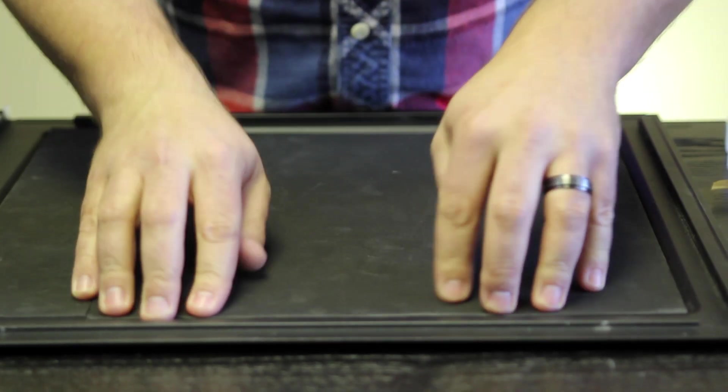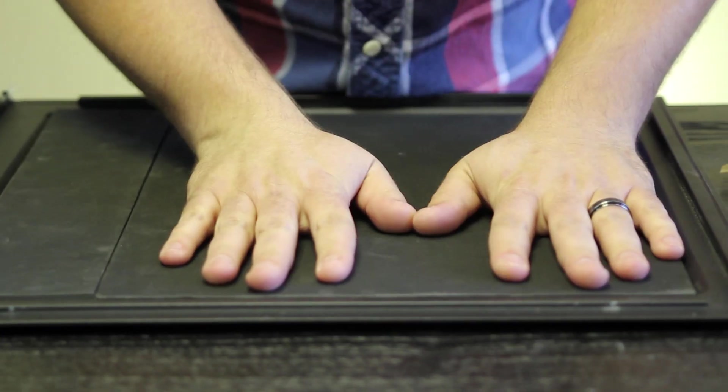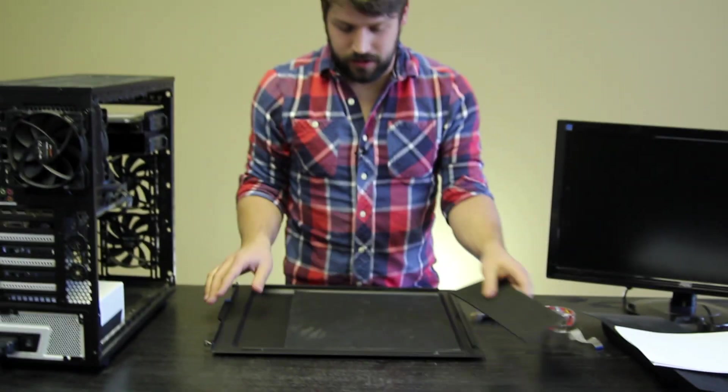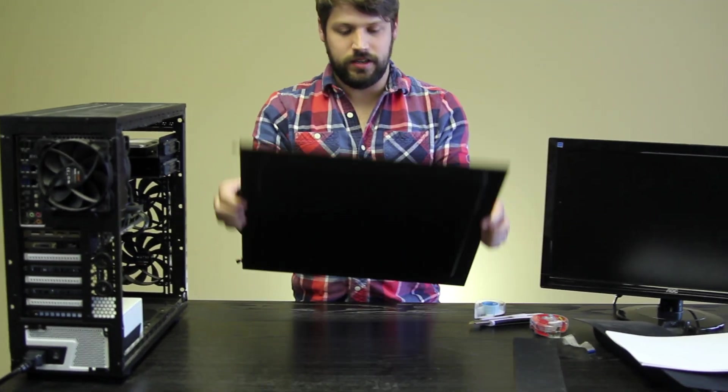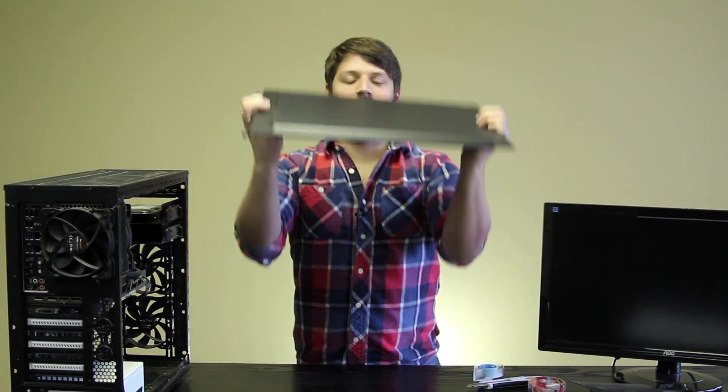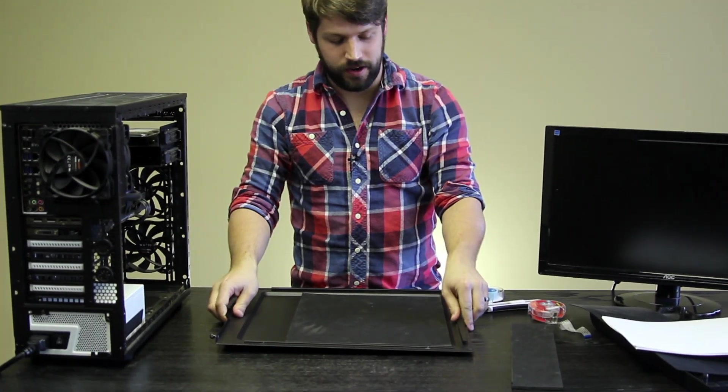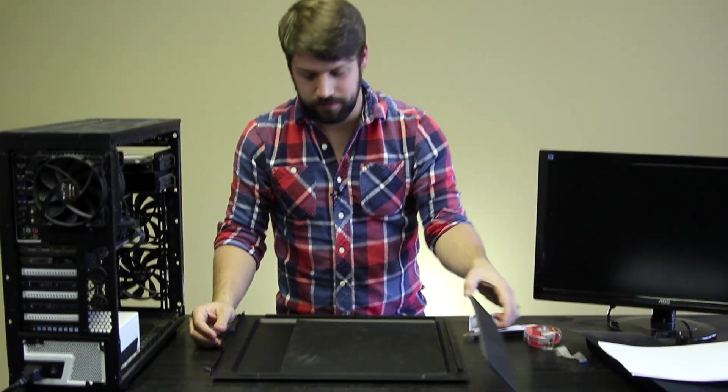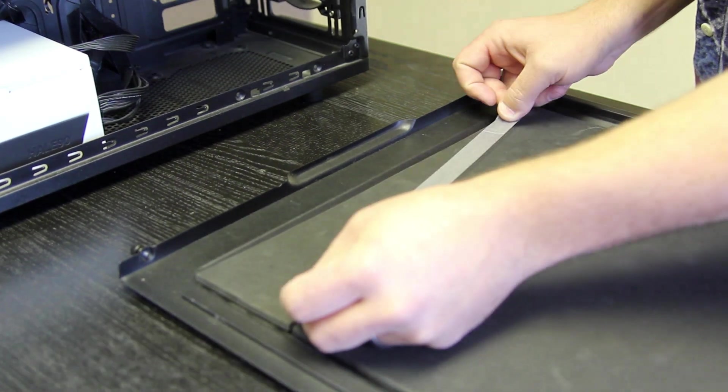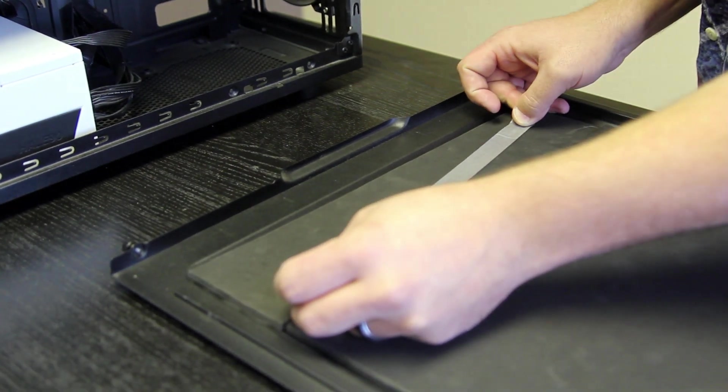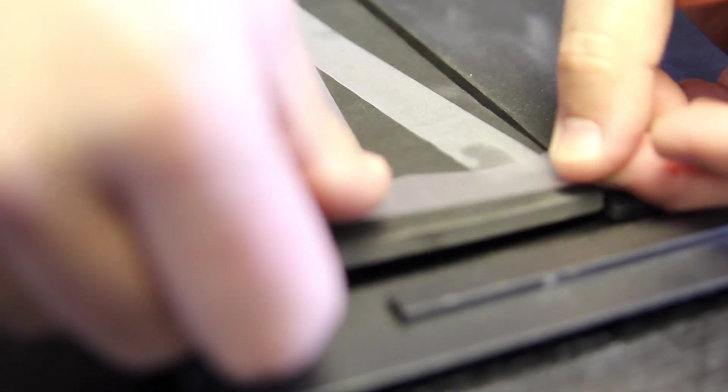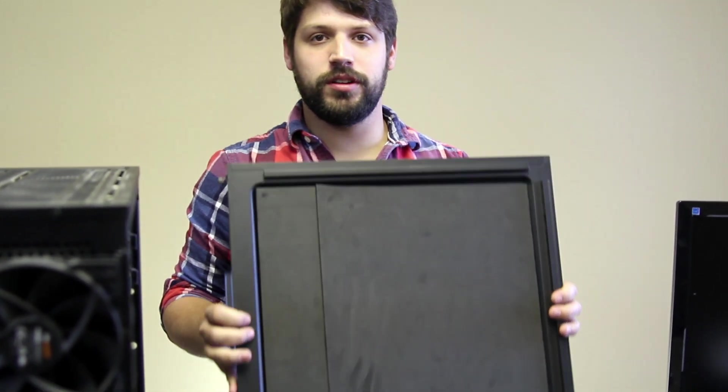Next step is you just flip it, lay it down, and apply pressure. It's not very sticky. All right. Let's see how well it sticks. All right. Well, it's not falling off, so that's a good sign.